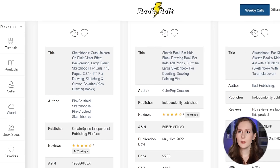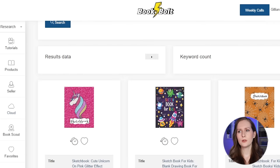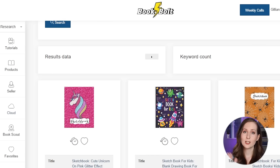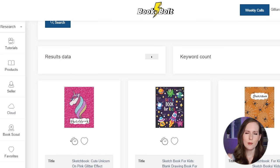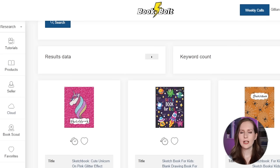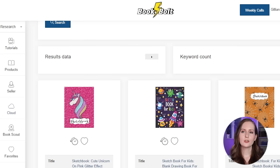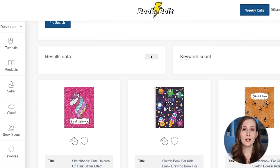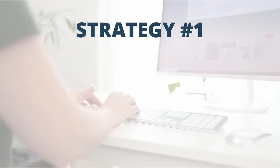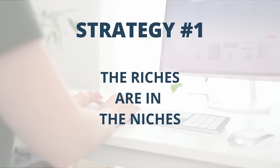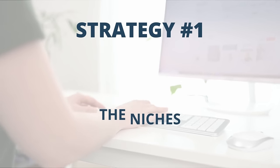A lot of people think: these are the top books in a big, popular category, so I'll copy these designs, maybe improve them slightly, and try to rank against them. This is not the strategy we want. It is very difficult to compete in these very broad niches. You're going to see a lot more success a lot more quickly if you instead target a niche category on Amazon.